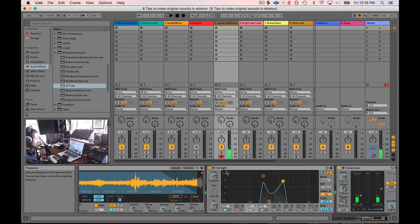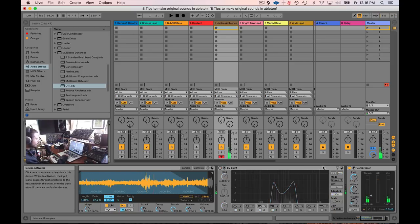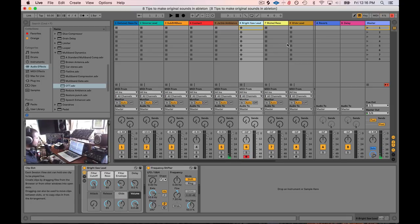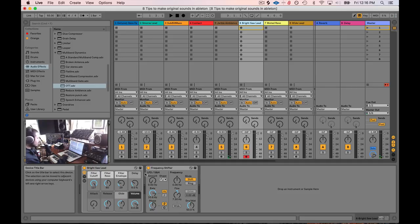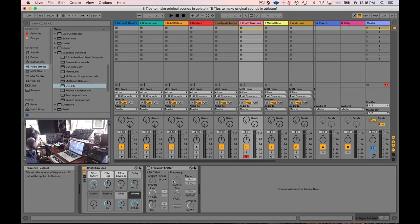Okay, so yeah, extreme EQing. Boom. Another thing you can do. All right, so bright saw lead.